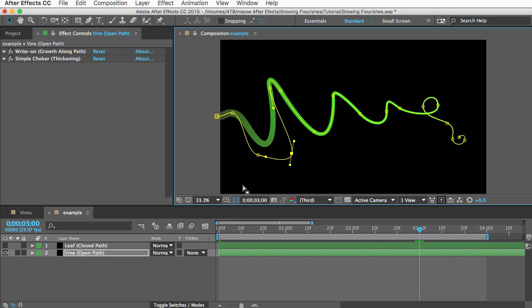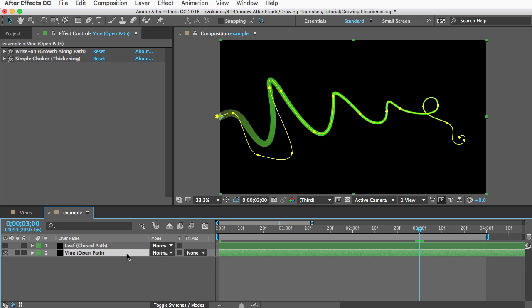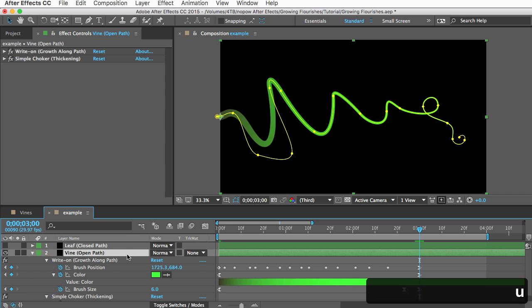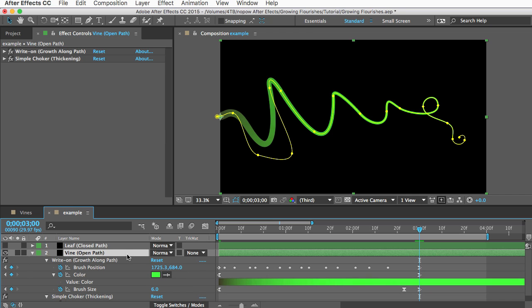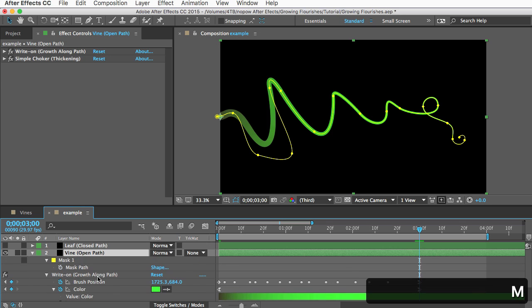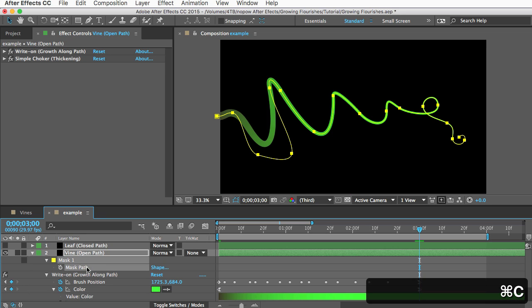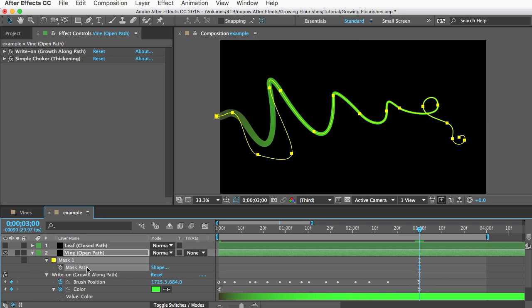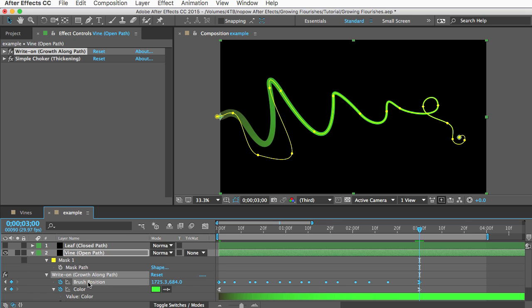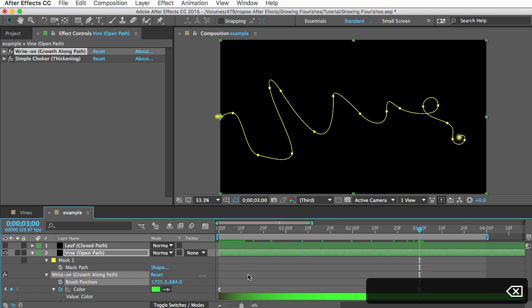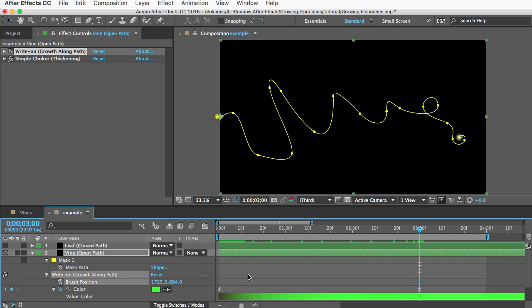And so after you do that make sure your keyframes are showing on the layer so hit the U key if you haven't already but I also want to see my mask in here and usually the shortcut for that is the M key but I want to keep all these properties visible so I'll hold down shift and type the M key and that reveals the mask path.